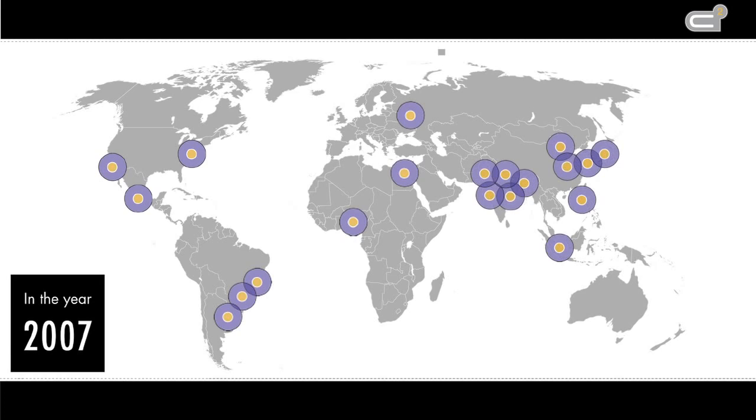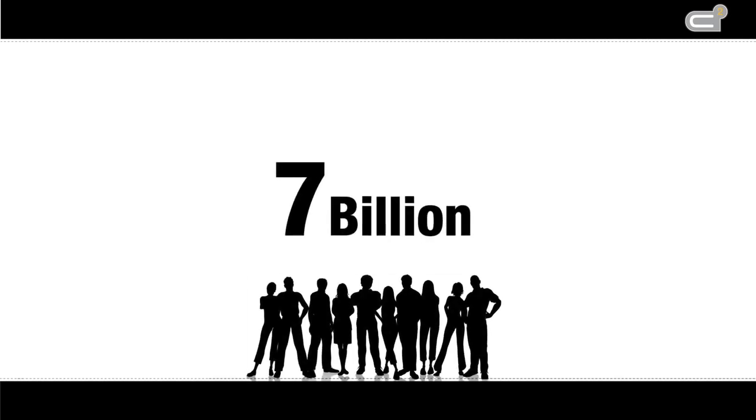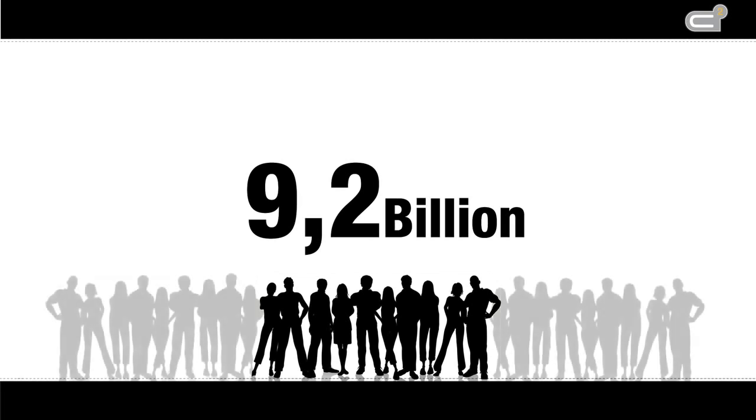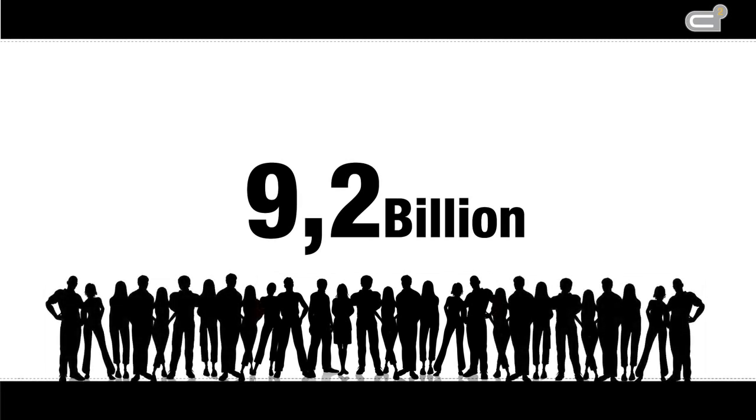That was about half of mankind. This year, the limit of 7 billion inhabitants will be exceeded. And if prognosis of the United Nations come true, we will be 9.2 billion people in 2050.